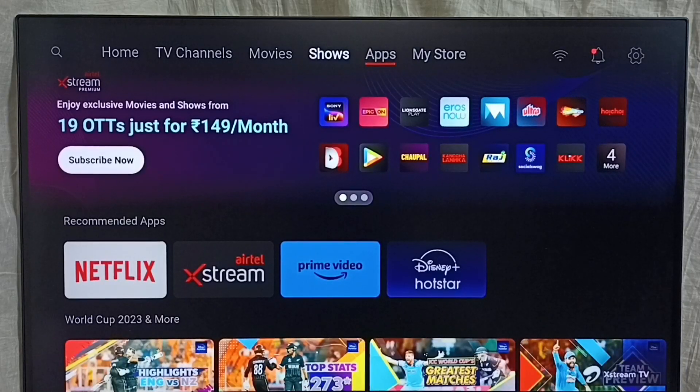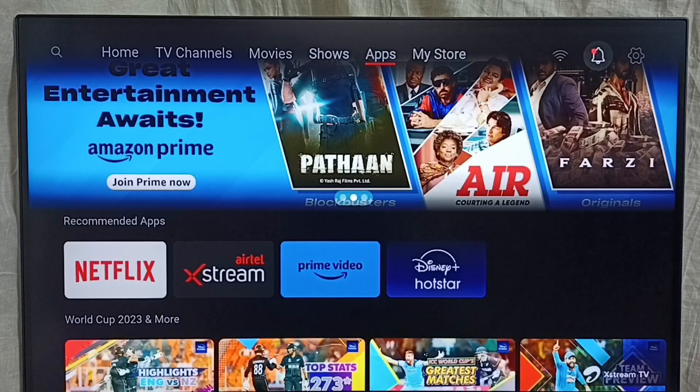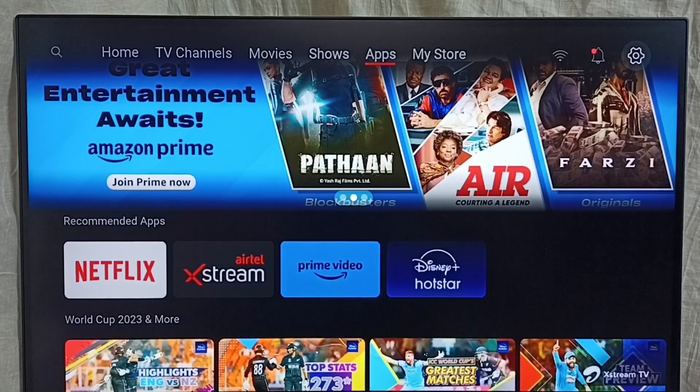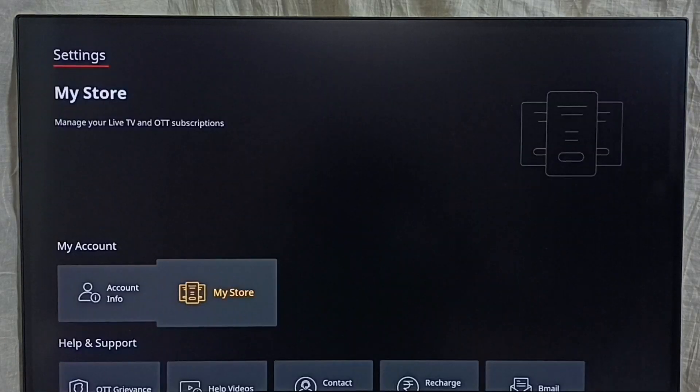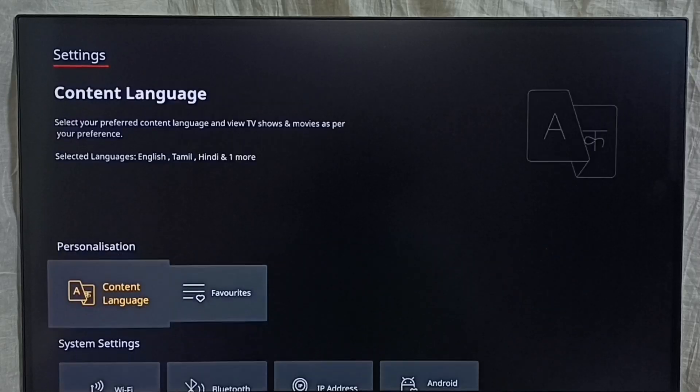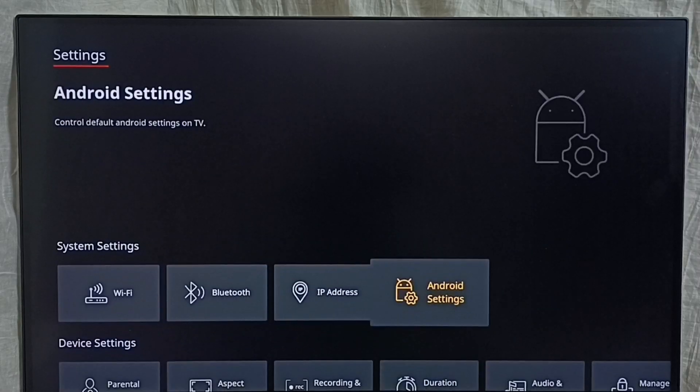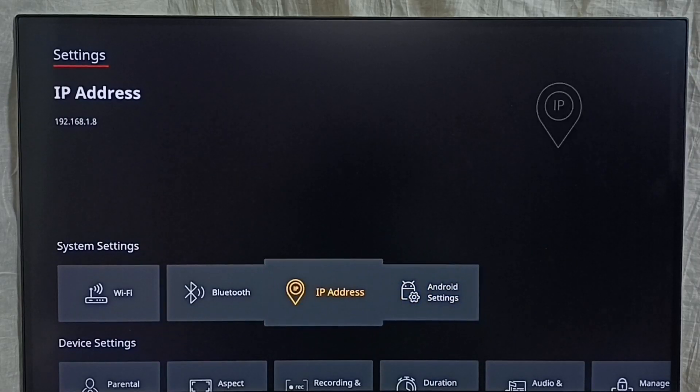First we need to go to settings from top right corner. Select this settings icon, then go down, select Android settings.